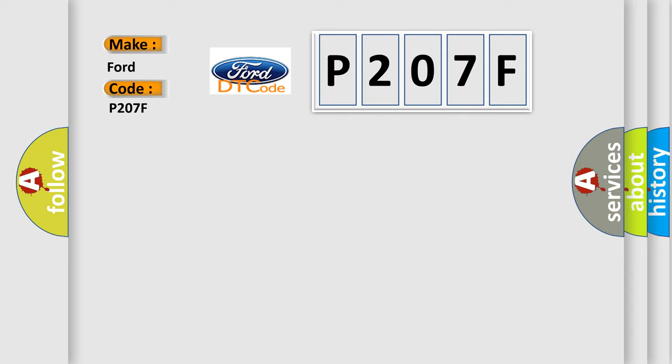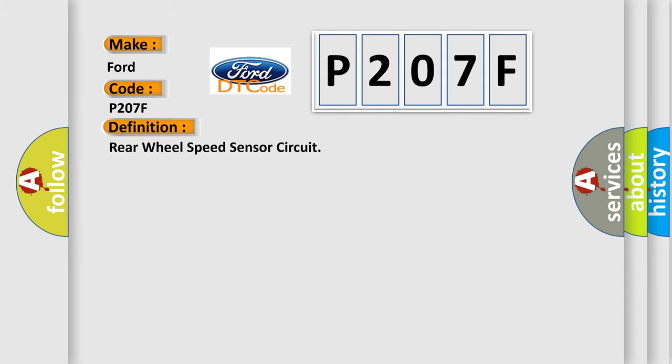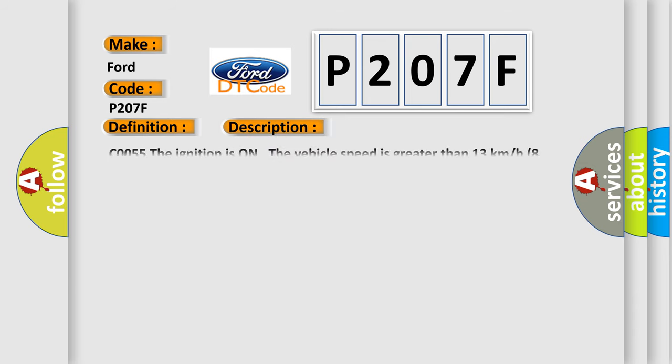The basic definition is Rear wheel speed sensor circuit. And now this is a short description of this DTC code.